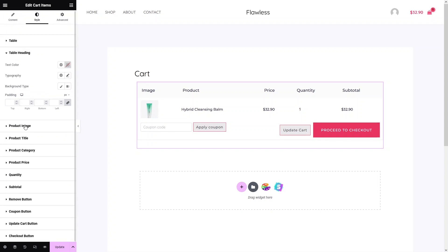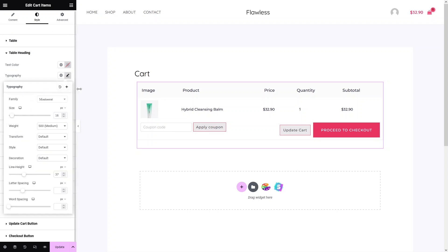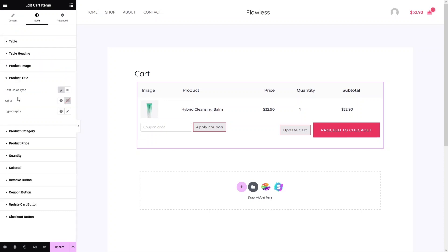For the cart heading, you can change the color and typography. We have primary text, secondary text, and accent options. You can change the font family and explore other typography settings. For the product image, you can adjust the width and height, set a border type, add a box shadow, and change the opacity — for example setting opacity to 0.25. Reset it back to default when done.